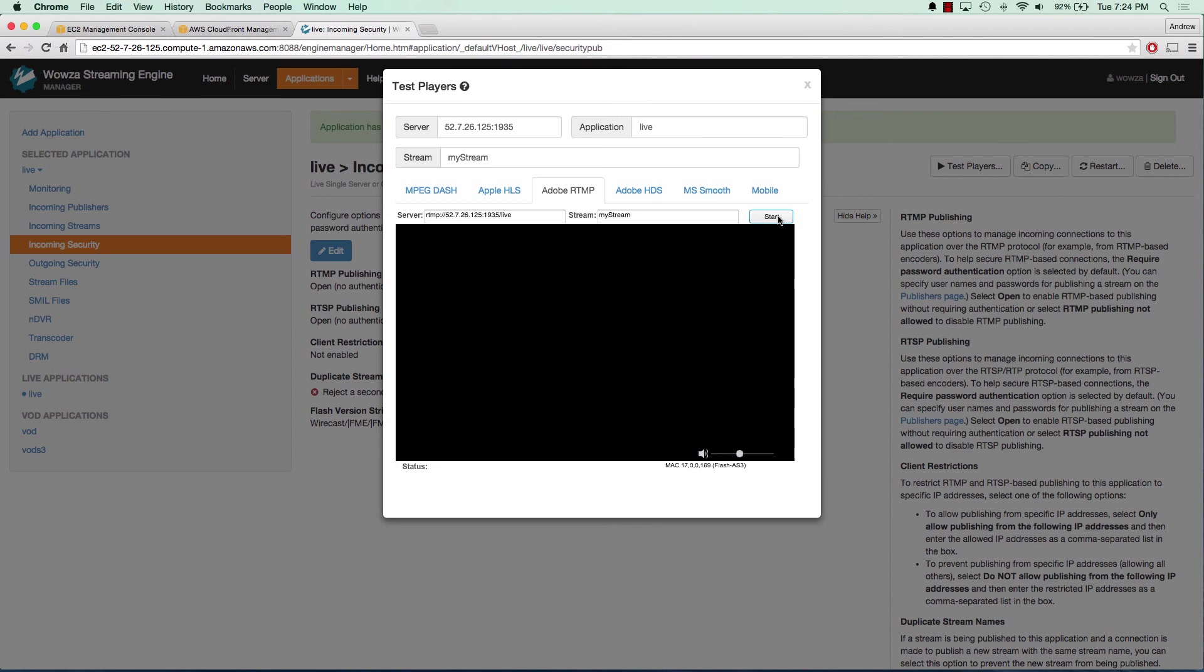What we did was we booted a Wowza streaming server on an EC2 instance using the marketplace AMI. And we used GoCoder to connect to our Wowza streaming server. And we were able to live stream over the internet.